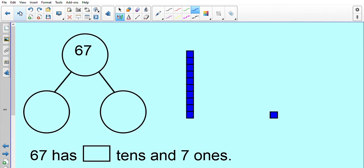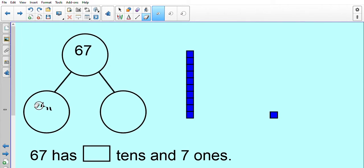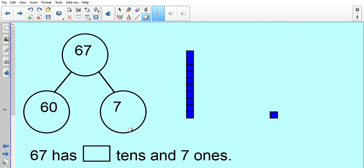Let's look at number 67 in our part-whole model. We've got 67 here and we're going to write the tens in here and the ones in here. Have a little think about what it could be. If you've got somebody next to you, maybe you could whisper it to them. So we've got 60 as the tens number and 7 as the ones number — 60 and 7 makes 67. Fantastic!